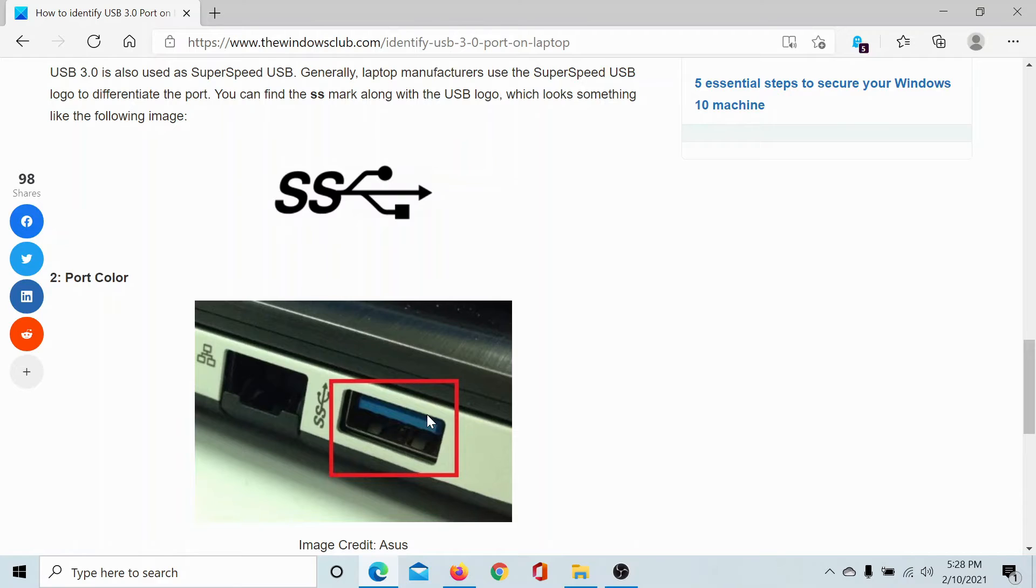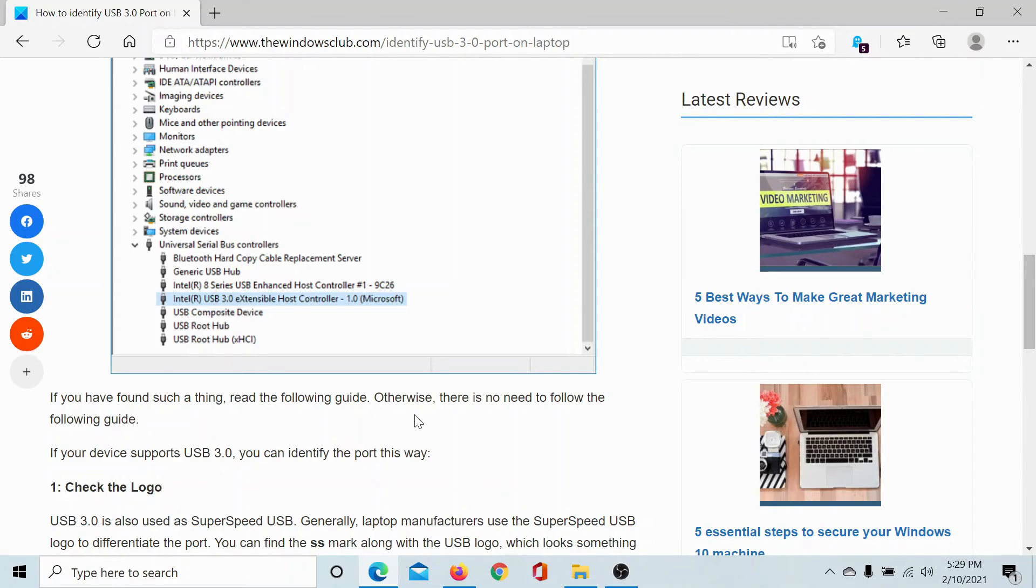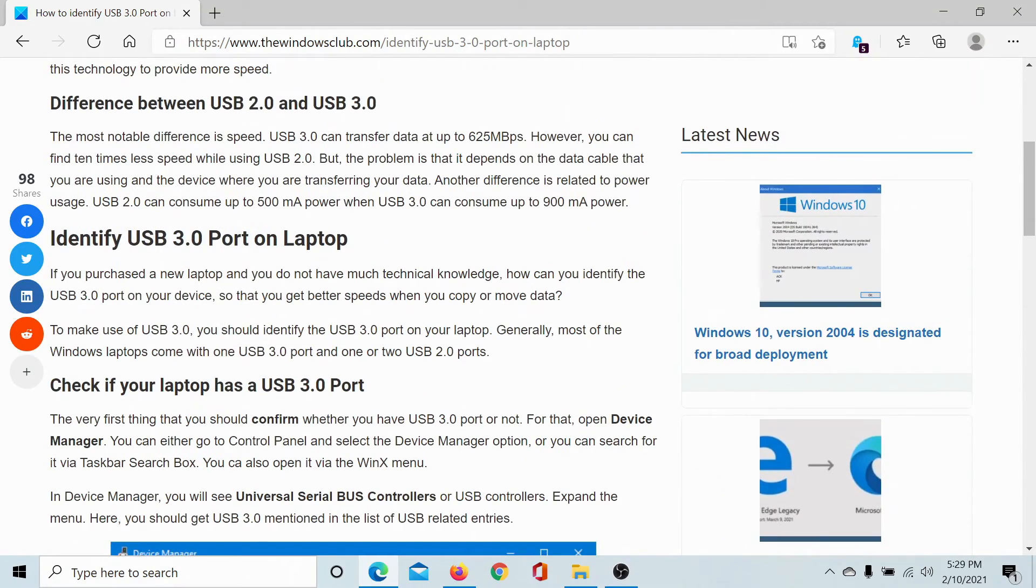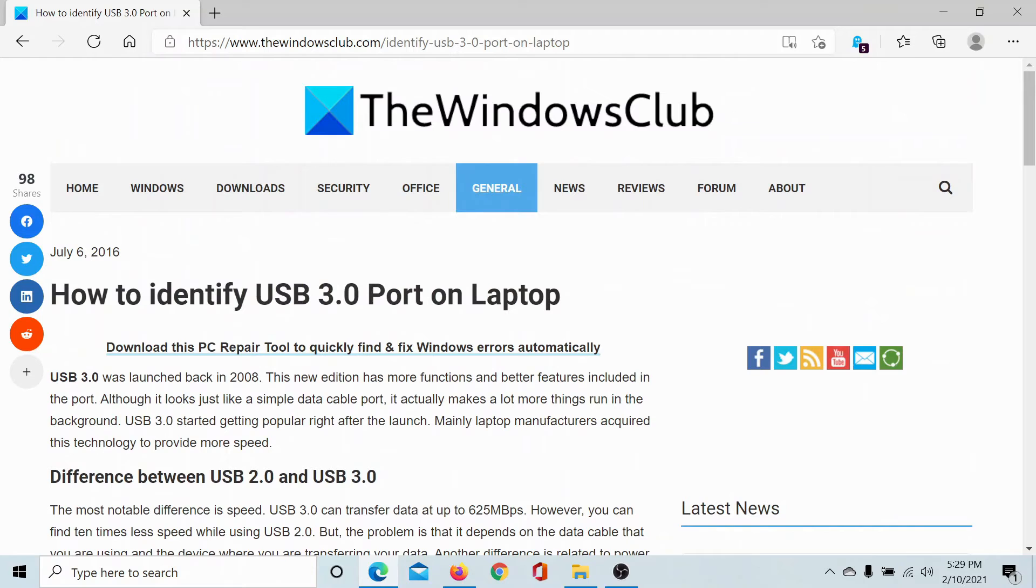The USB 3.0 port is visibly blue in color. Now, we usually use the USB 2.0 port for connecting peripherals like keyboard, mouse, printer, etc., and the USB 3.0 port for data transfer.